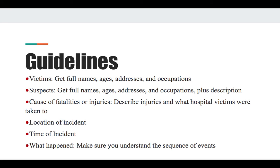Guidelines: you want to make sure that you get full names, ages, addresses, and occupations of suspects and victims. With suspects, you want to make sure you have a description per AP Style 2020. Be delicate on the issue of race — if the color of their skin actually matters in regards to being a suspect, then yes you will have to include that, or their ethnicity, whatever is relevant. If it's not relevant, you don't need it; you go off the description, the city they live in, their age, or their occupation.